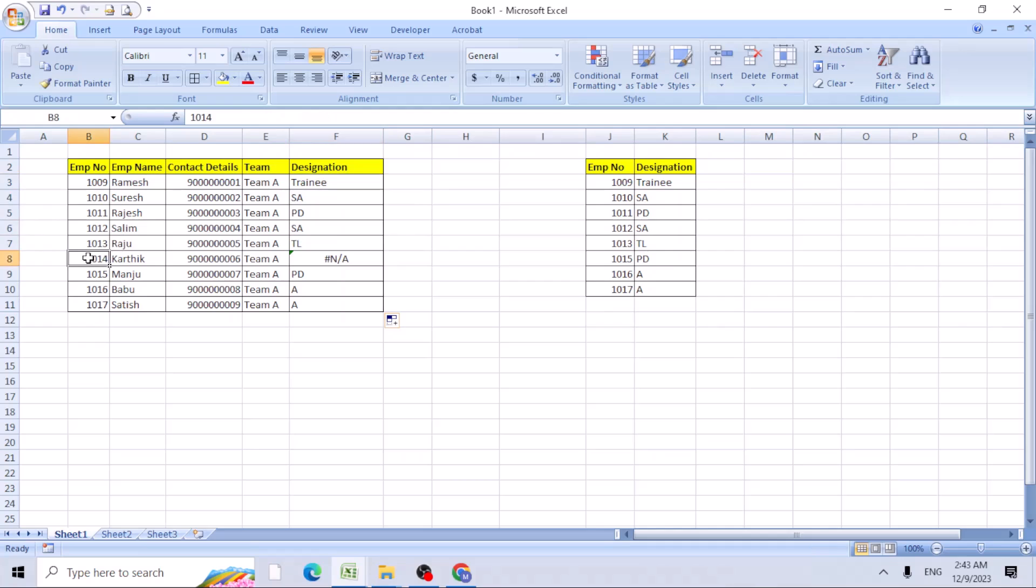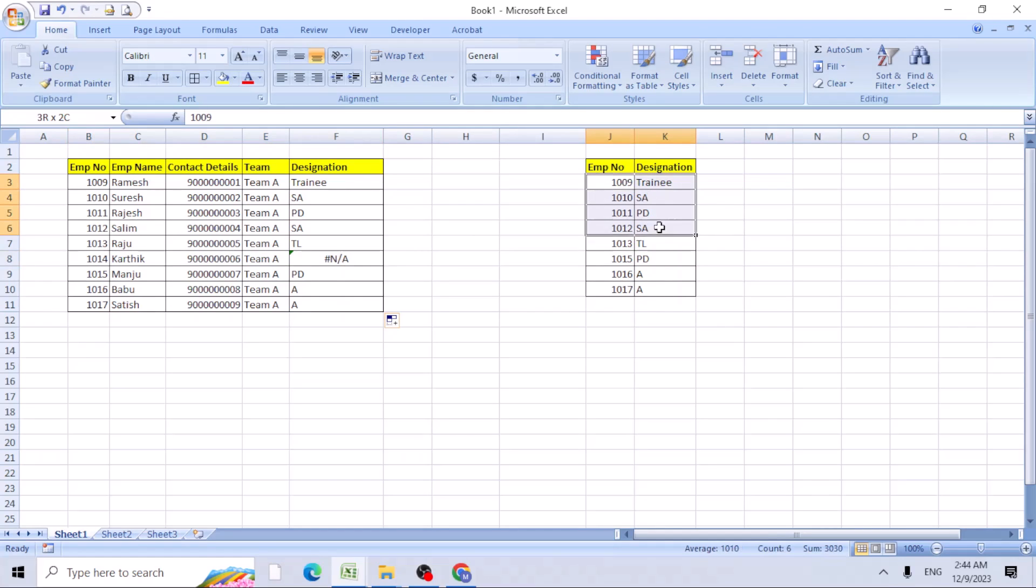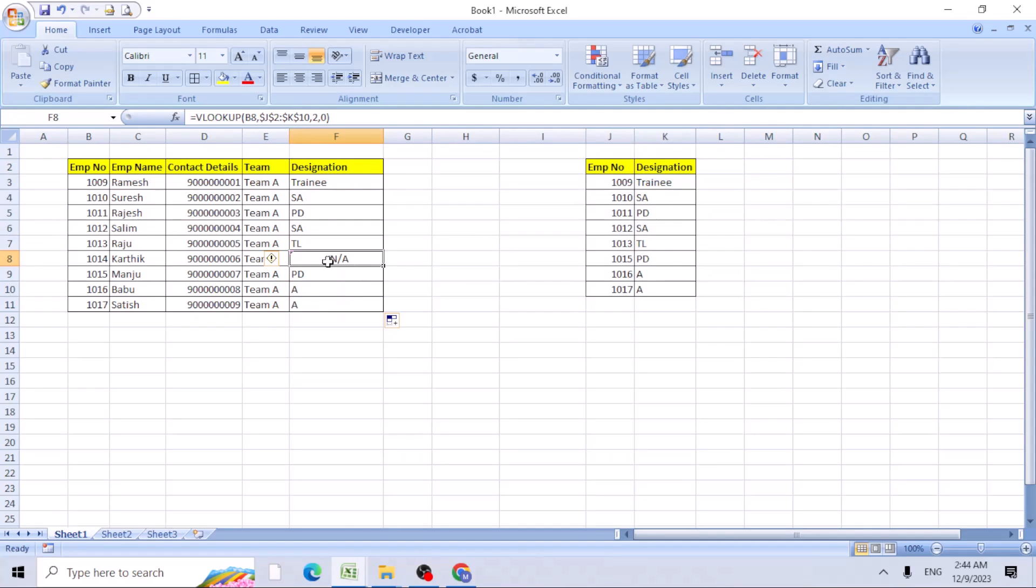This 1017 employee details is not in the J and K column. So that's the reason it shows not applicable.